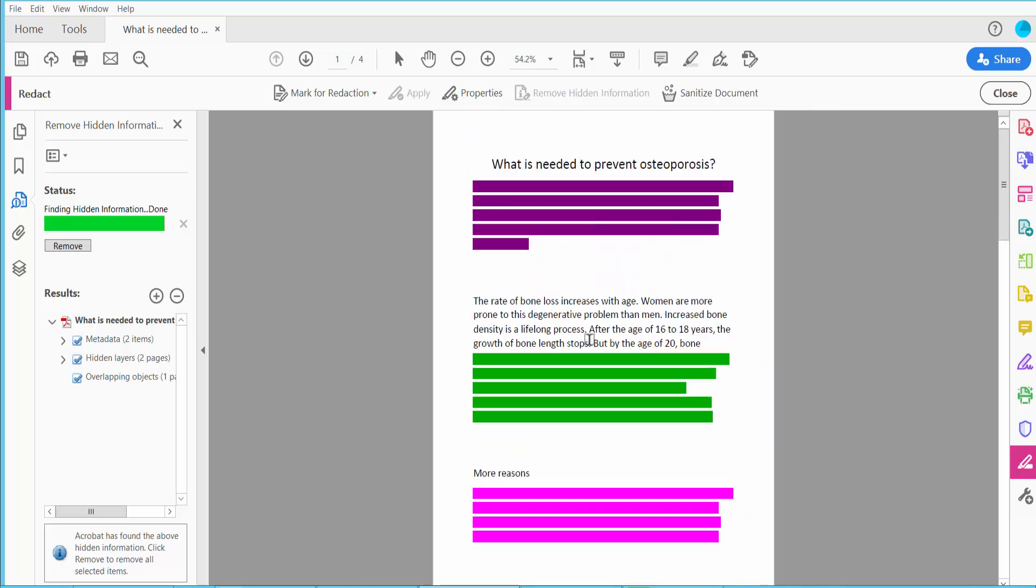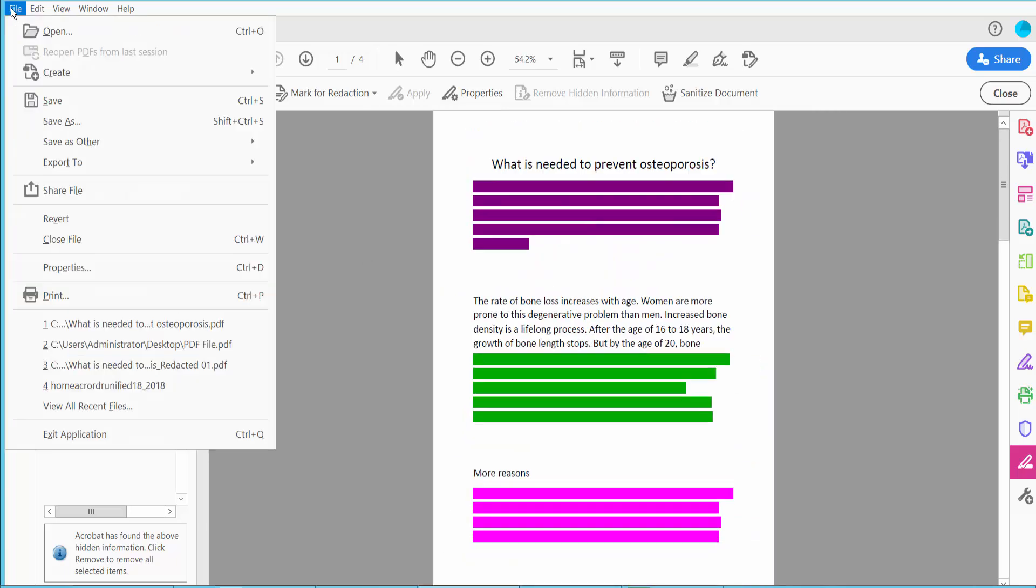And finally click this File option, save or save as a PDF file.